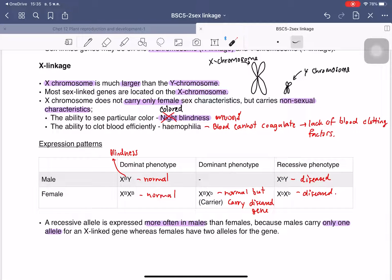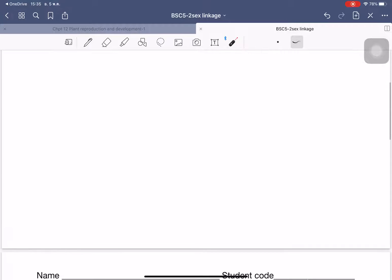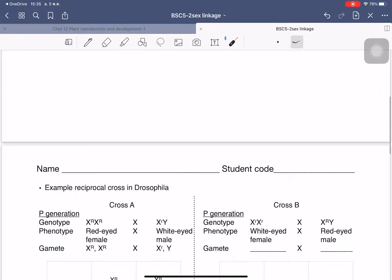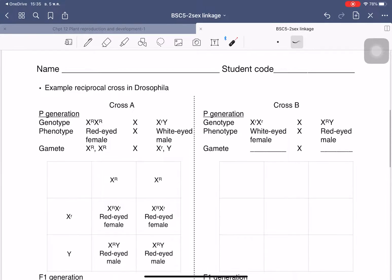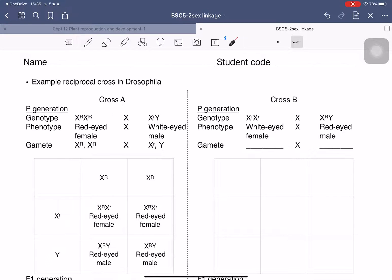For females, they have three conditions. Next, we will look at the reciprocal cross of Drosophila. We have two forms of Drosophila melanogaster: the first form has red eyes and the second form has white eyes.